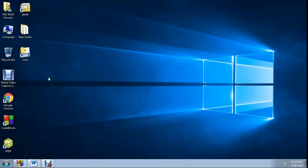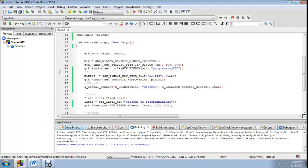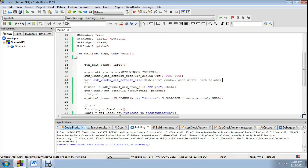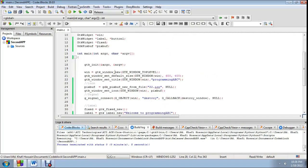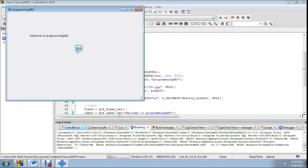You are watching GTK3 C programming with Code::Blocks IDE. Now I will show how to make a color frame and color label, and how to increase label font size. It is a simple window with a button and one label. Welcome to Programming ABC. You can see the icon — in my previous video I showed how to set the icon.